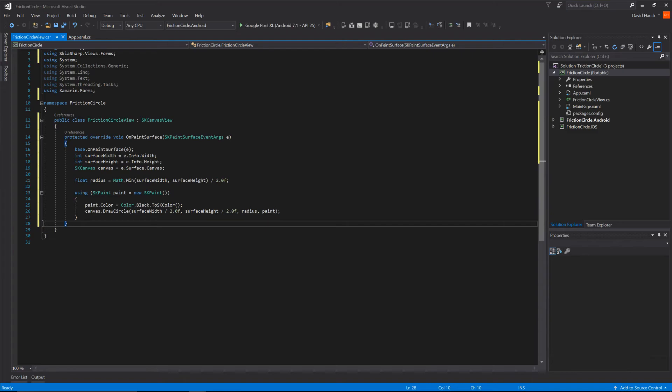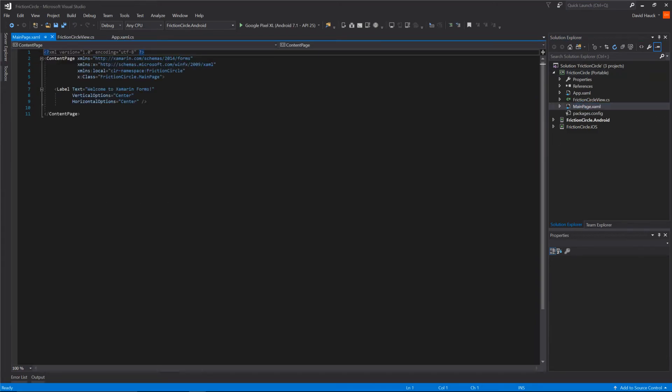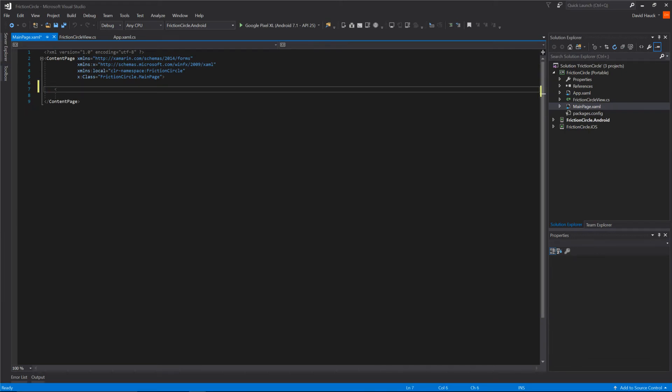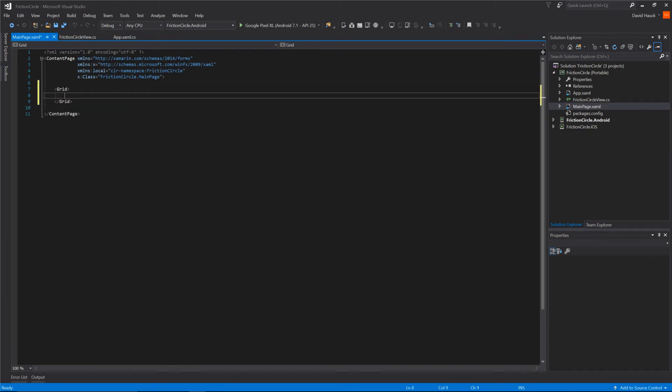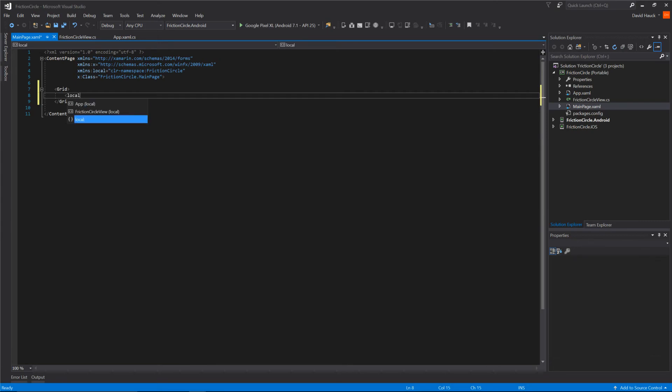Now this is our view and we just have to add it into our app. We're going to come to our main page. We're going to get rid of this label. We'll create a grid to put everything inside of on our view and then add our FrictionCircleView.